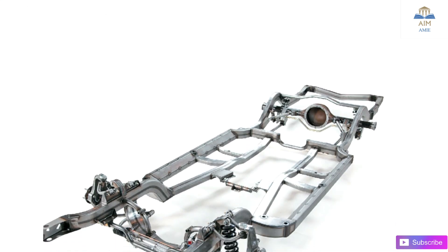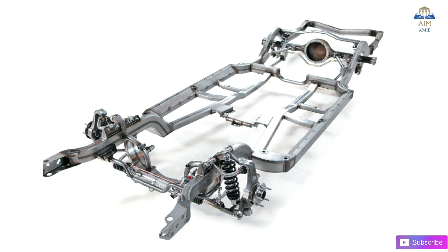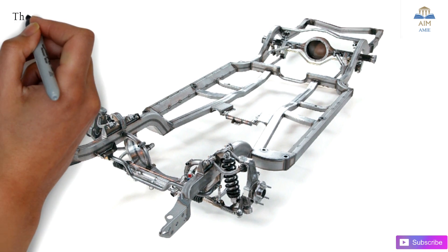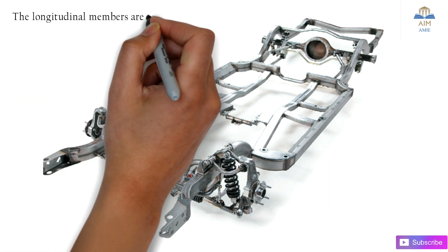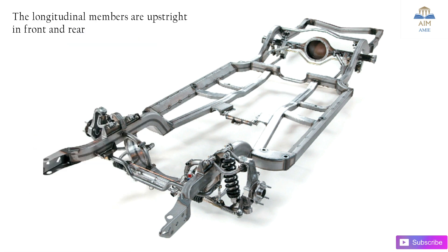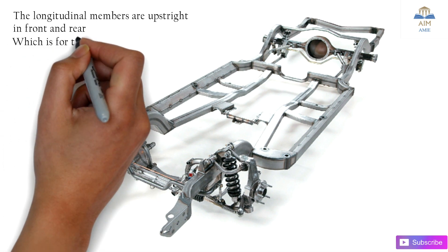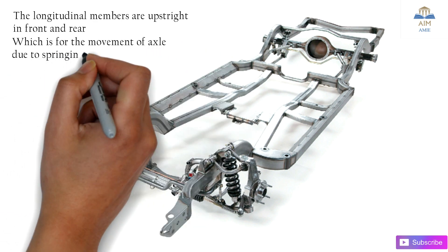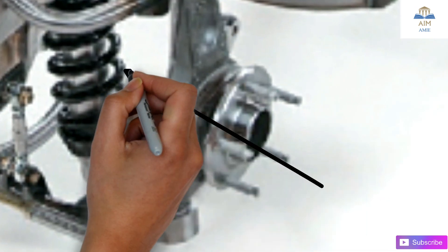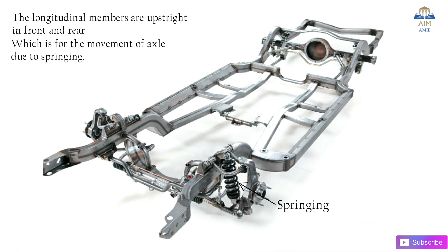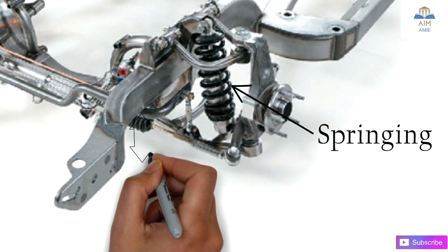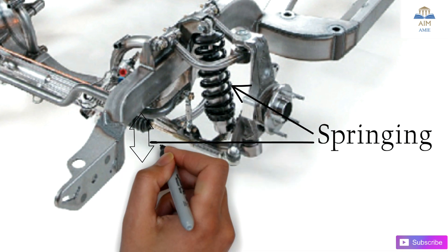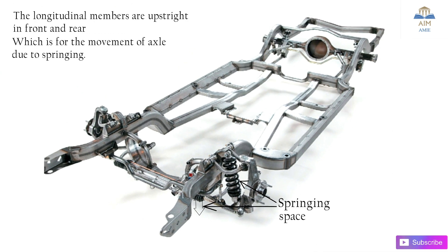Here is a chassis where the longitudinal frames are connected to the cross ones. These longitudinal members are upright in front and rear for the movement of the front axle and rear axle due to the springing effects. This is the axle and spring, and this space is provided for the springing effect, the suspension, known as the springing space, given in both the front and rear axles.